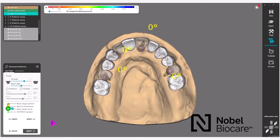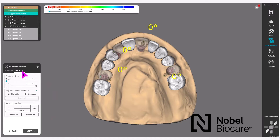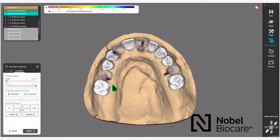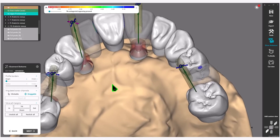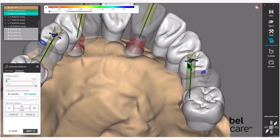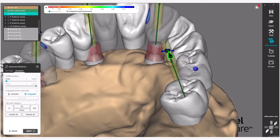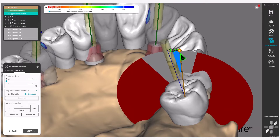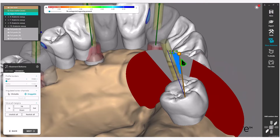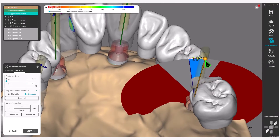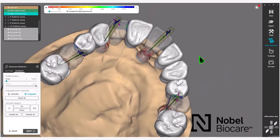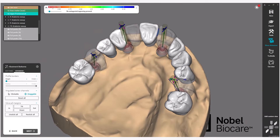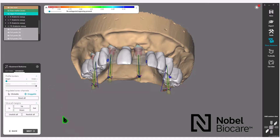This will bring you to the Abutment Bottom section of the wizard. Under the Advanced tab, there is a section for Angulated Screw Channels. Click on Draggable — you will notice the screw channels become available with arrows and green spheres on top. Click and hold on the green sphere and you will see that graphic appear with your angulation. Place your angulated screw channels exactly where you need them for strength and aesthetics for the bridge. Once finished, click on Next in the wizard.